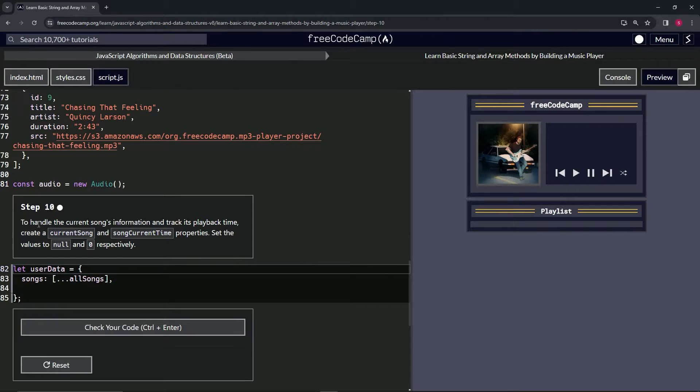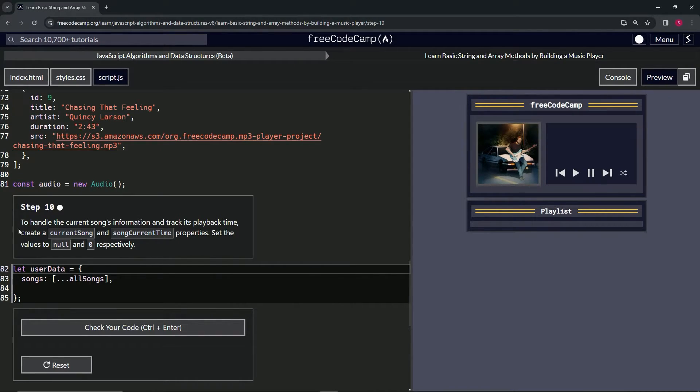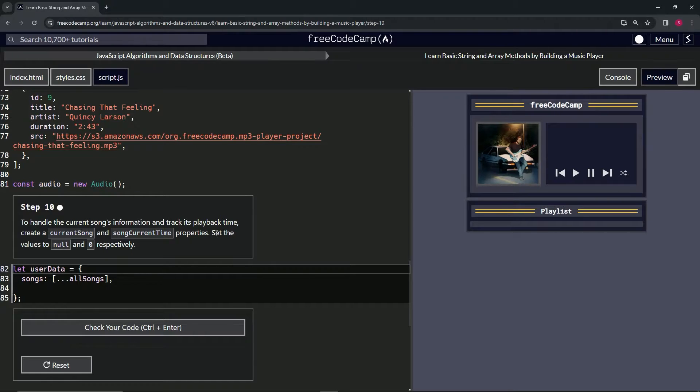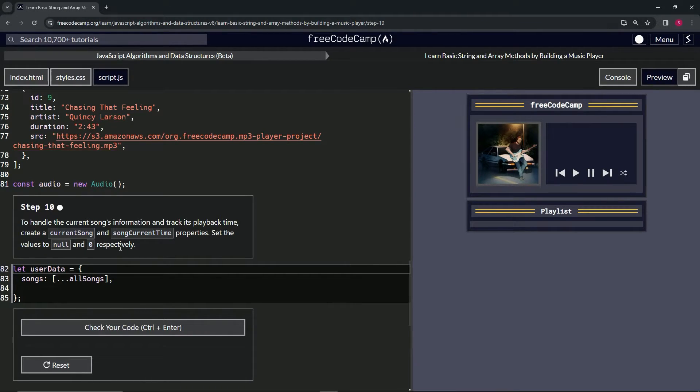To handle the current song's information and track its playback time, we're going to create a currentSong and currentTime properties. We're going to set the values to null and zero, respectively.